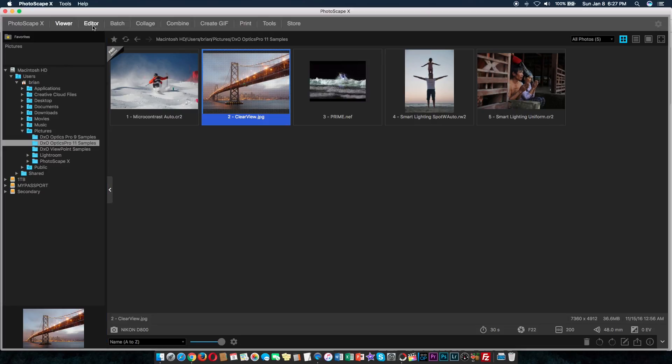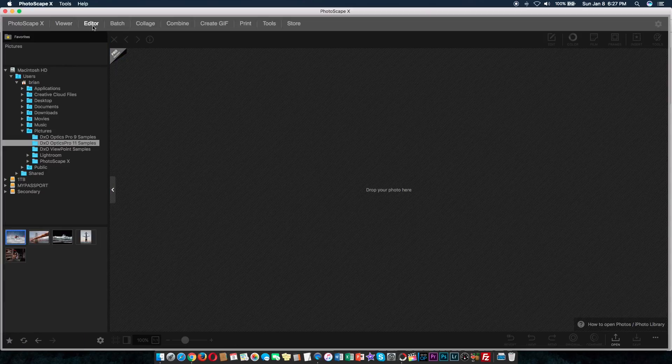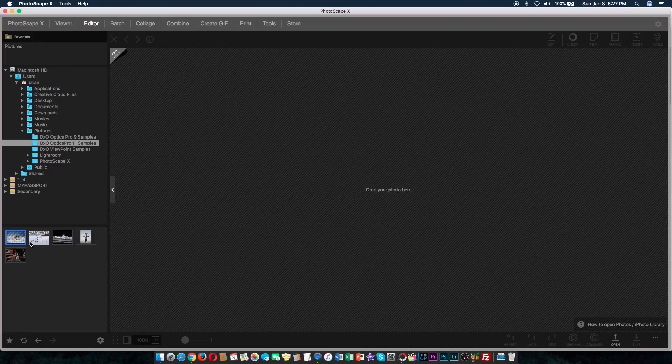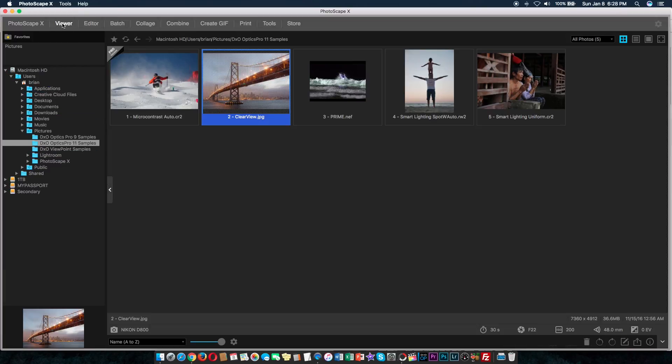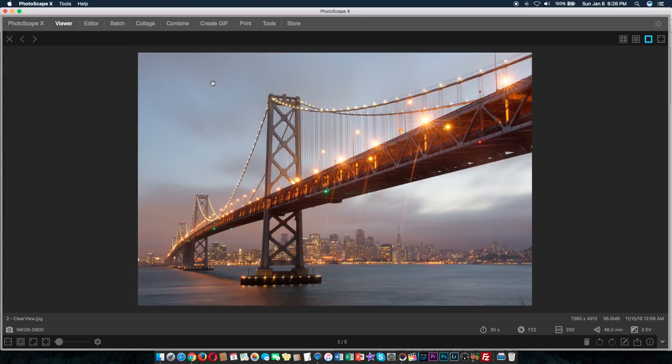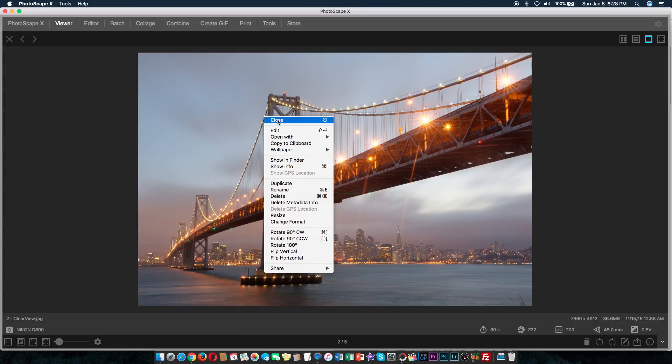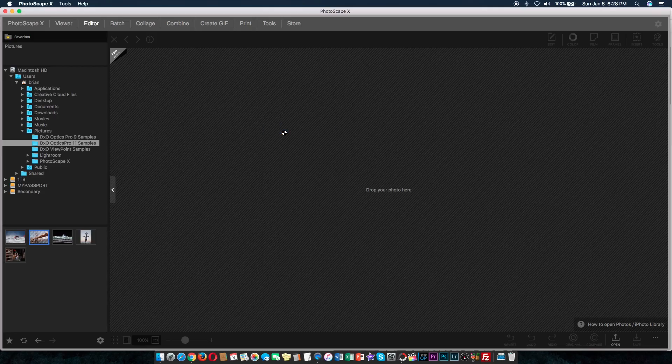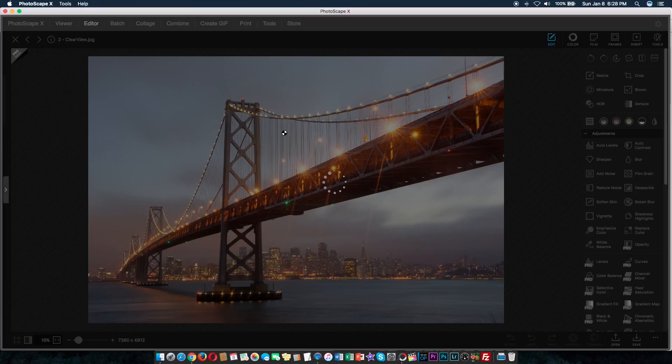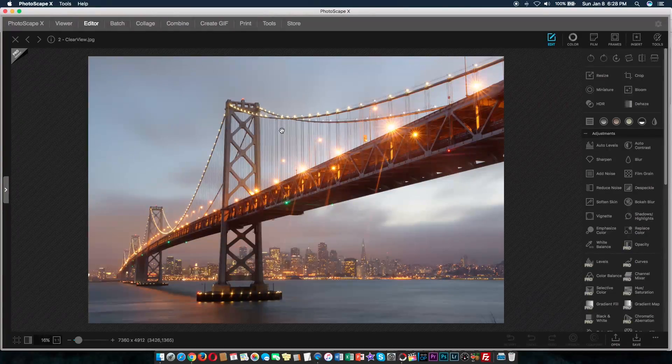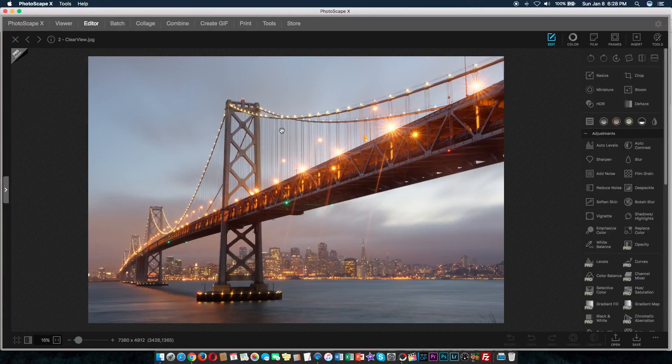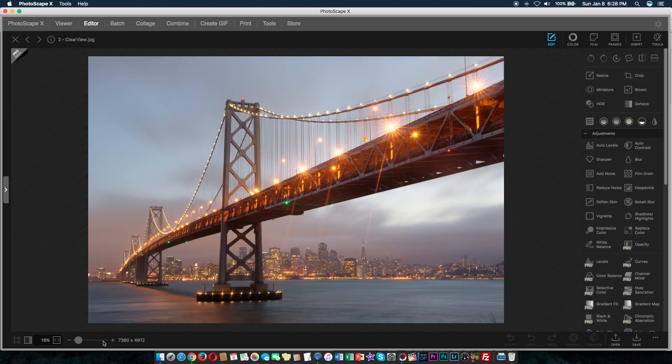You can go into editor section two different ways. You can click on editor and then pick the picture or photo that you want to edit or you can just go through viewer. So if I double click this picture, right click on it, I'm going to click edit and here we are. Now, in edit section, you're going to find a slider. You can see in full detail.